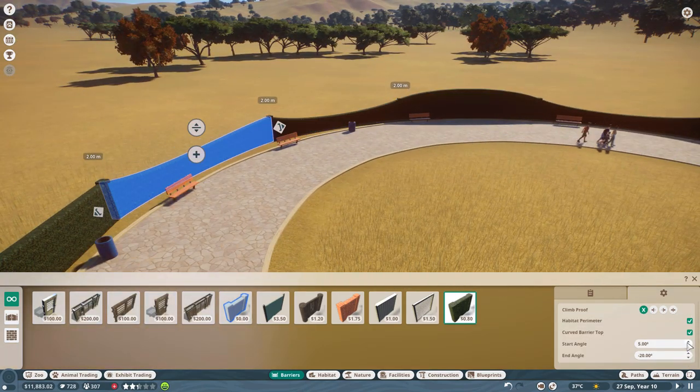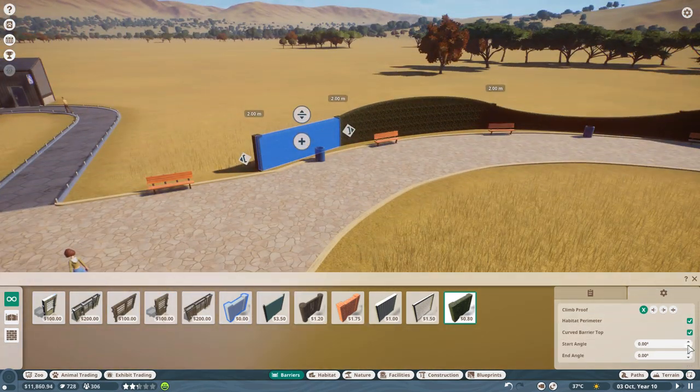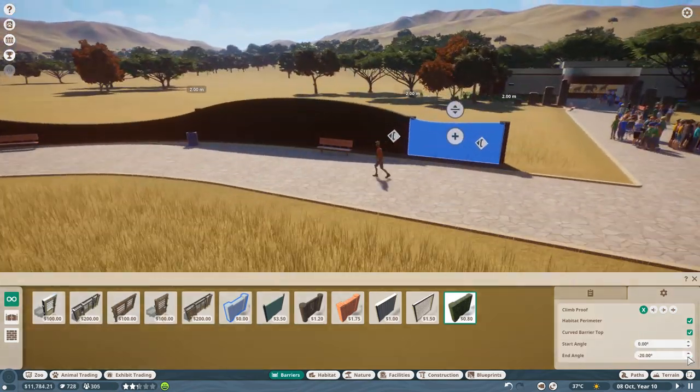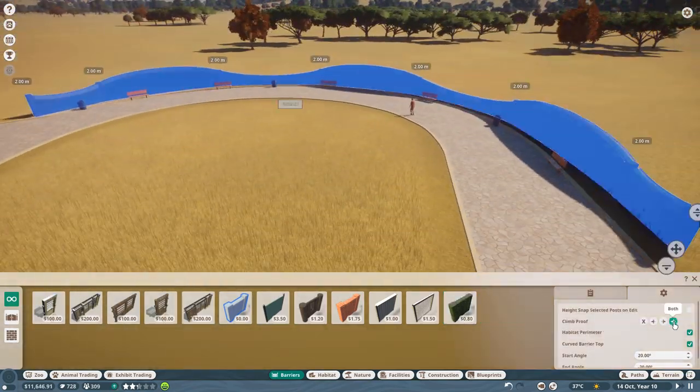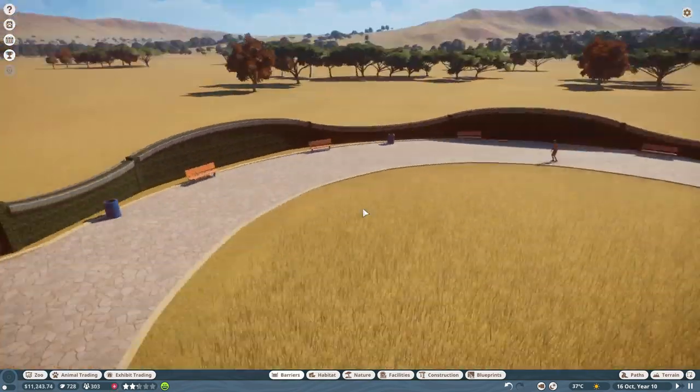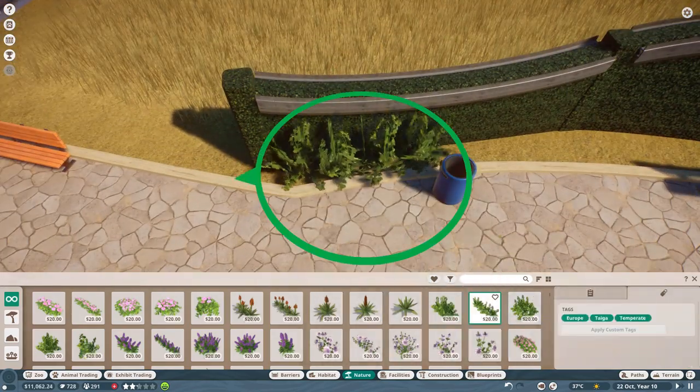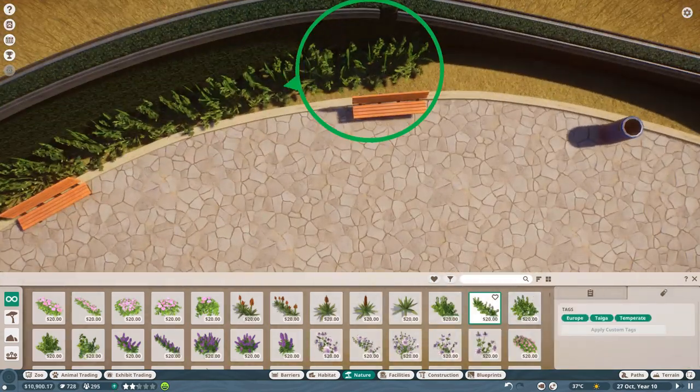Now in addition to barriers as a whole you can also make them climb proof. What I'm going to be doing here is taking the climb proof toggle and enabling it on these hedge barriers to create more additional aesthetics on top of the barrier.